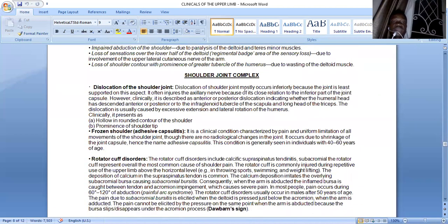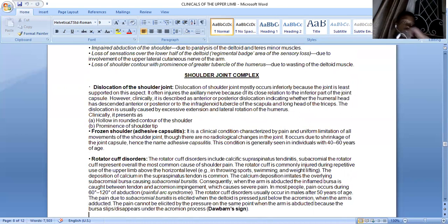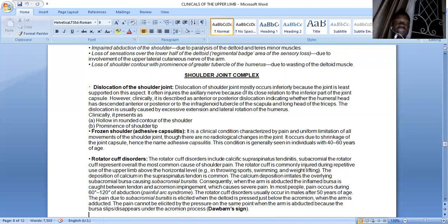Rotator cuff disorders include calcific supraspinatus tendinopathy and subacromial bursitis, the most common cause of shoulder pain. The rotator cuff is commonly injured during repetitive use of the upper limb above the horizontal level — in throwing sports, swimming, and weightlifting. Deposition of calcium in the supraspinatus tendon irritates the overlying subacromial bursa, causing subacromial bursitis. When the arm is abducted, the inflamed bursa is caught between the tendon and the acromial impingement, causing severe pain. In most people, pain occurs during 60 to 120 degrees of abduction — referred to as painful arc syndrome. Rotator cuff disorders usually occur in males after 50 years of age.